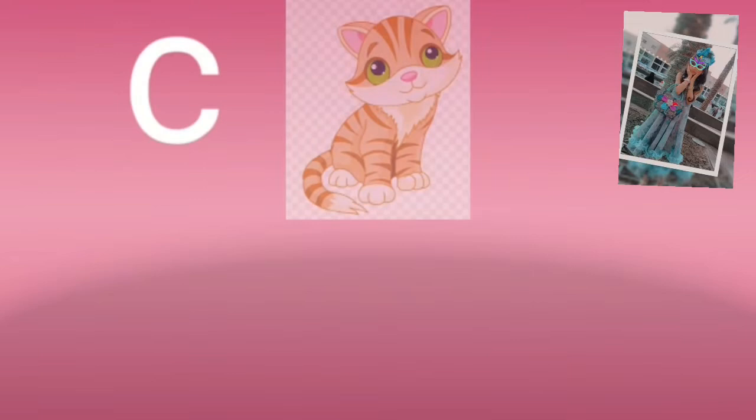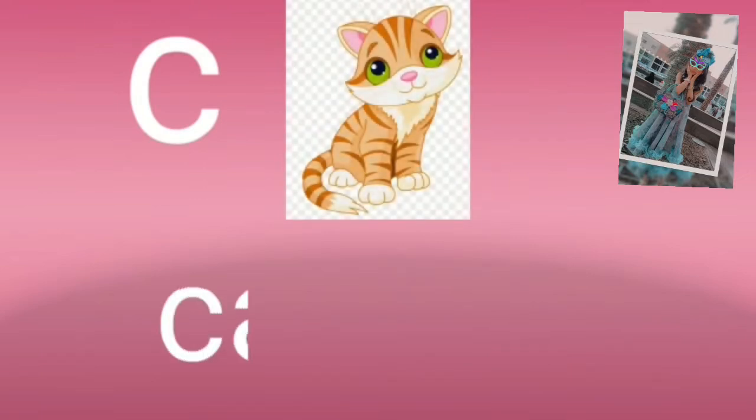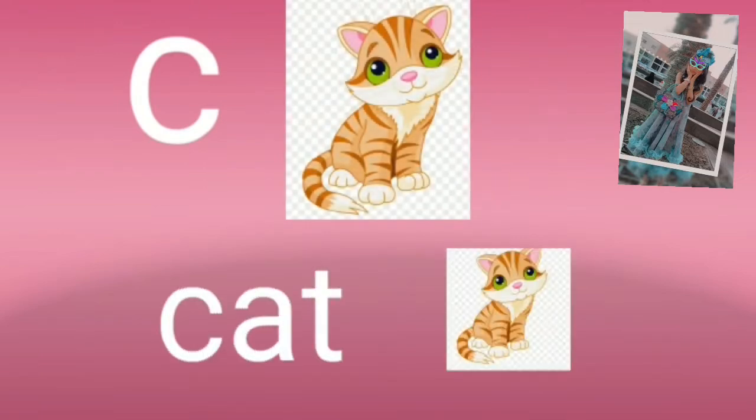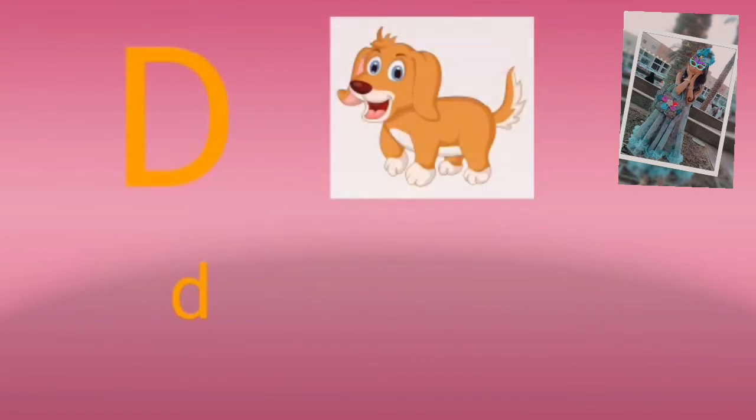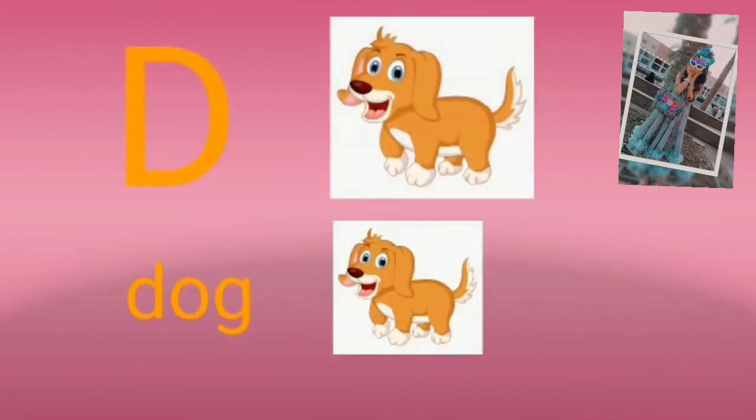C for cat. I love how beautiful. D for dog.